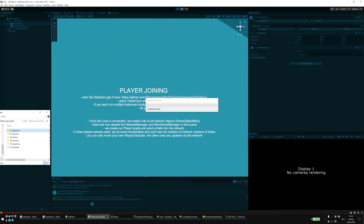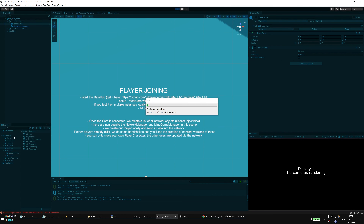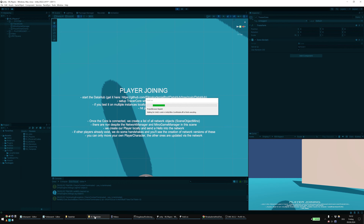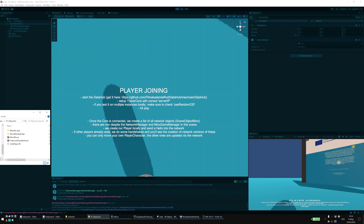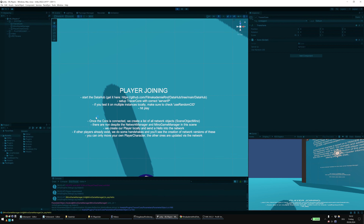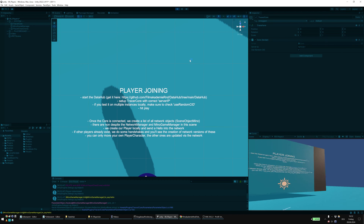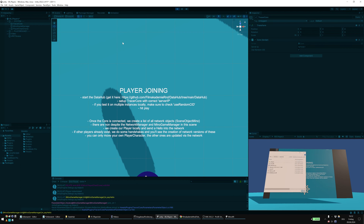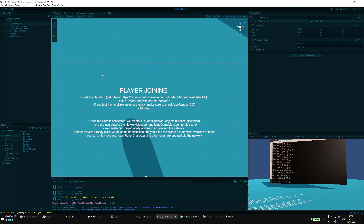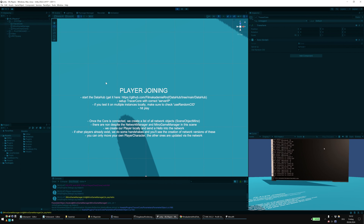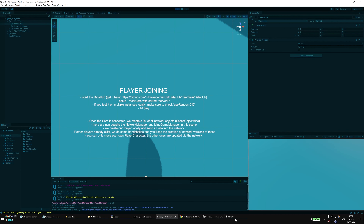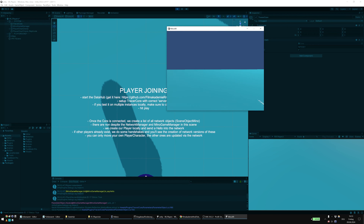So, you can start the editor version. I'll also start a build version of the same version. Every scene has a video of how it works as well, so you can dive right into it and play.